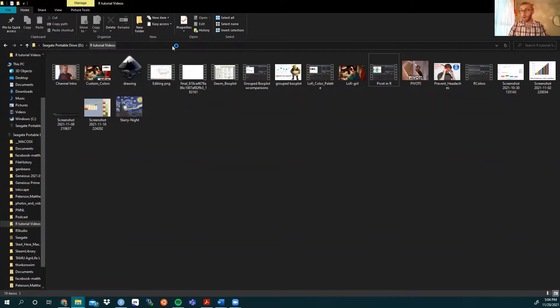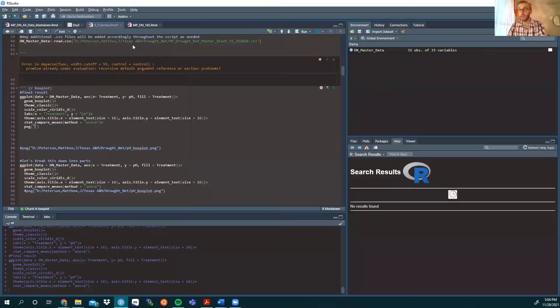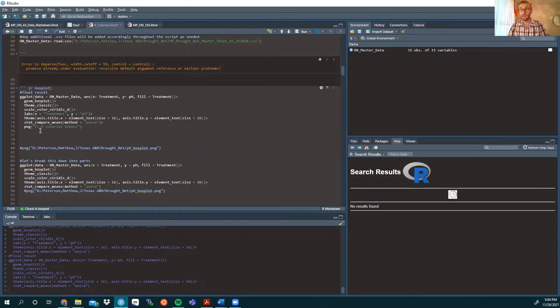We're going to click up here to get the direct path, copy that, transfer back into R, paste it.